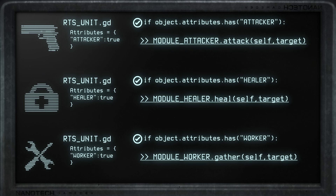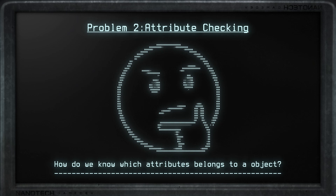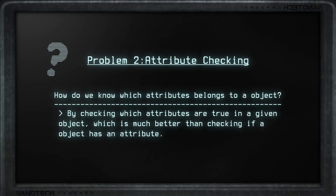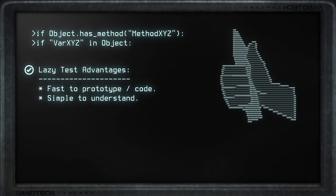This works, but once your project starts to grow a problem may arise. Checking for attributes this way can be somewhat expensive as the list of attributes grows. Can we have a better method to know which attributes belong to which objects? Let's change our approach: instead of checking if an attribute exists inside an object, let's check if it is true or not. At first you may think that checking attributes methods and variables is the answer — the main advantage being that they are very fast to prototype and simple to understand.